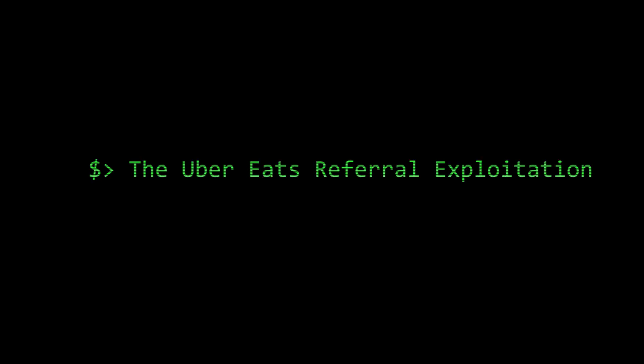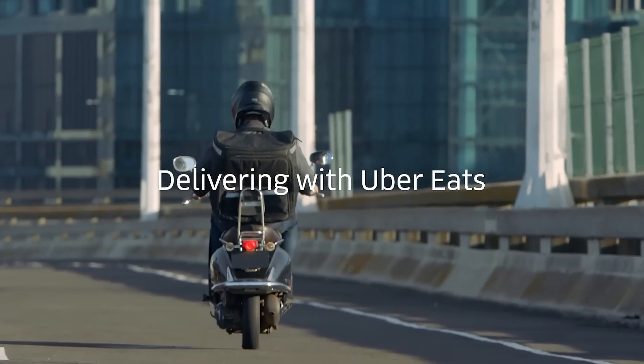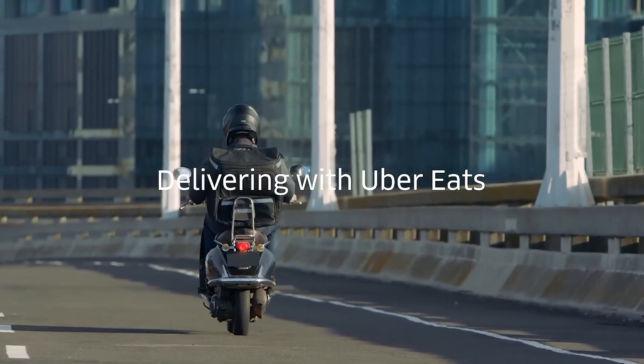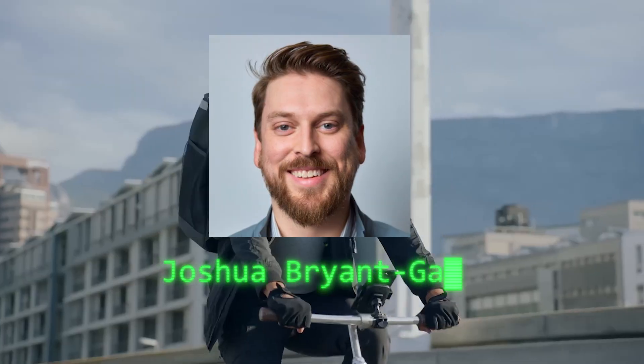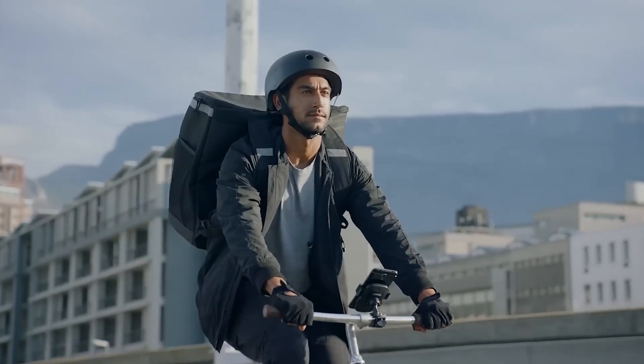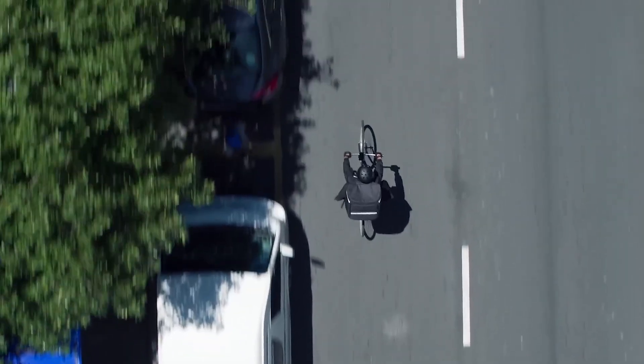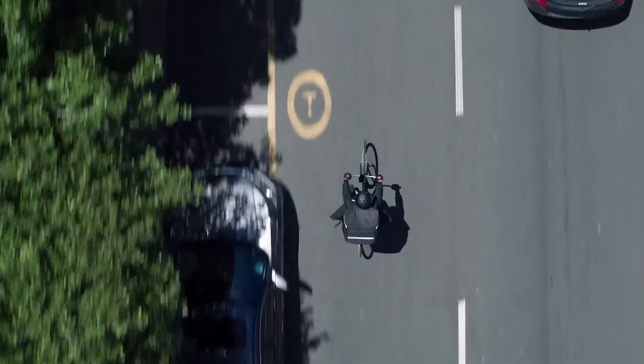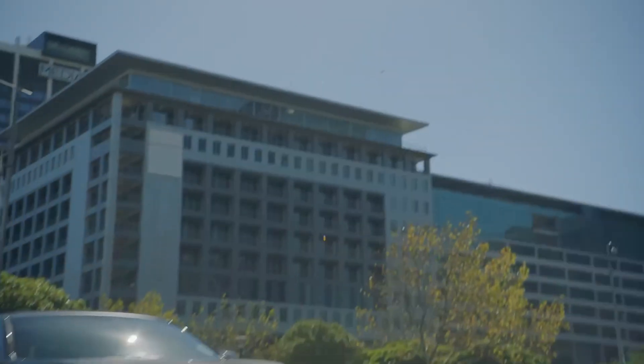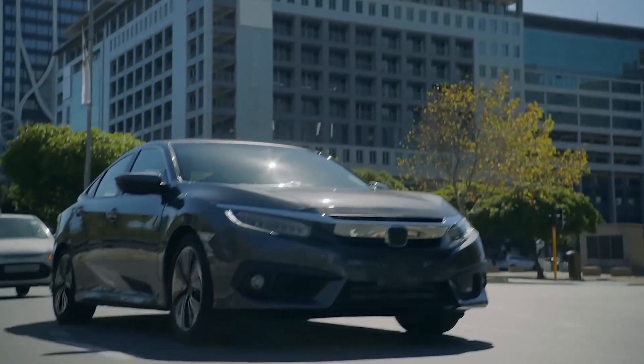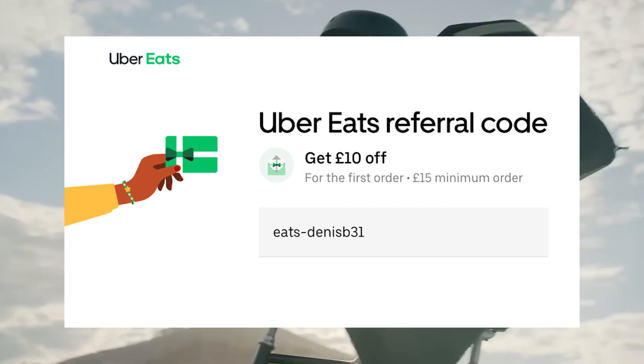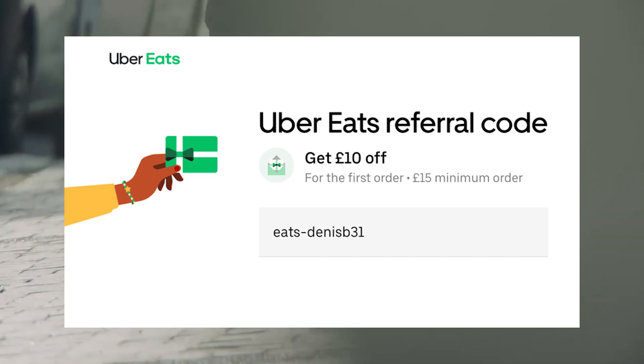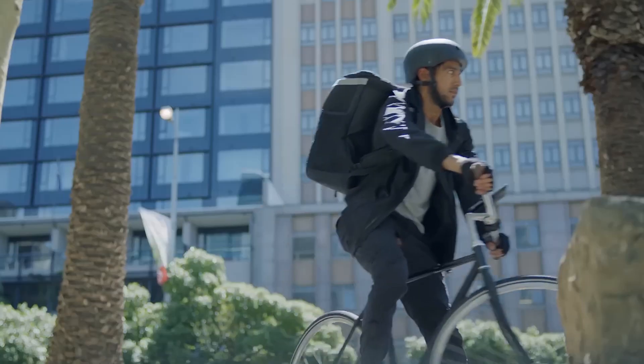Our second case comes from Uber Eats, where a researcher named Joshua Bryant Gaynor discovered what might be the ultimate way to get free food. He found a way to exploit Uber Eats' $10 referral program and turned it into a $2,000 personal buffet.